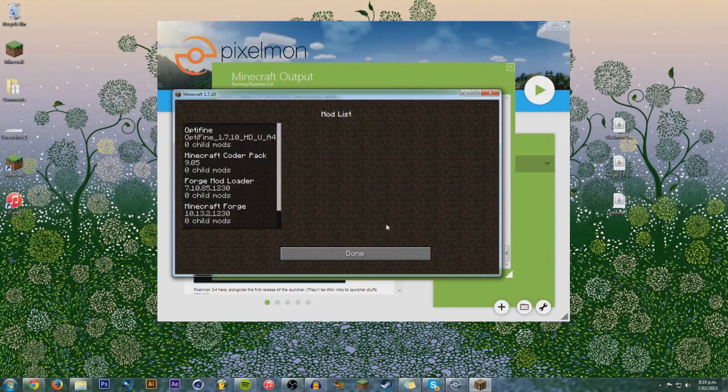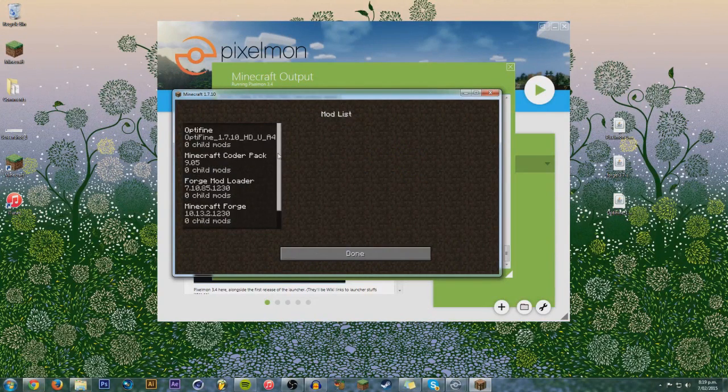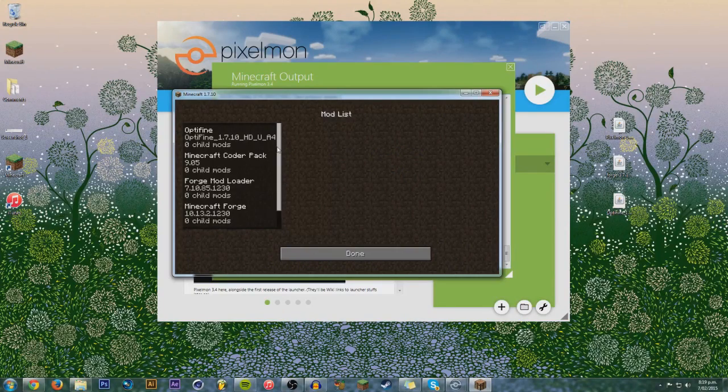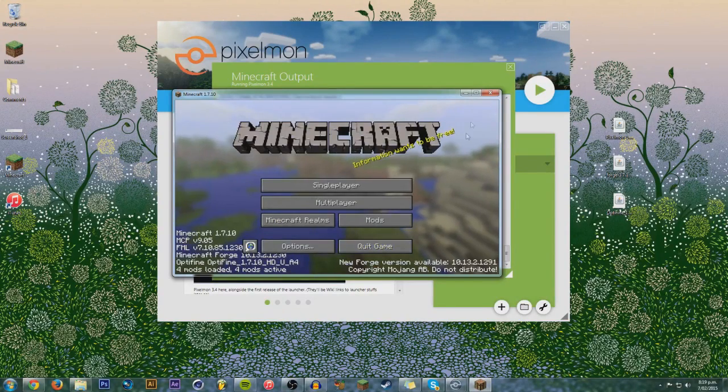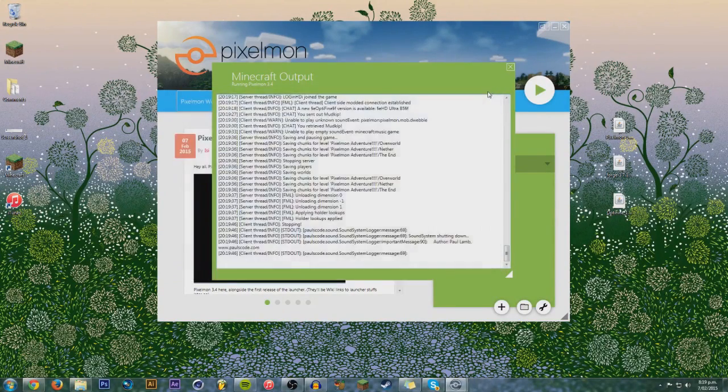So, there we go. That's how you install Pixelmon. Also, it shows here the mods you've got. Pixelmon there. And Optifine up there. So, that's how you install Pixelmon right there.